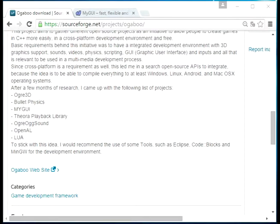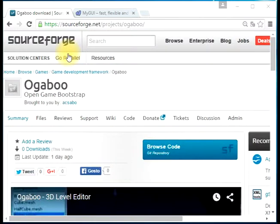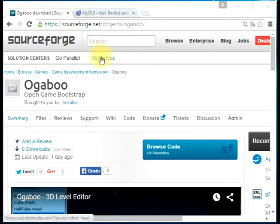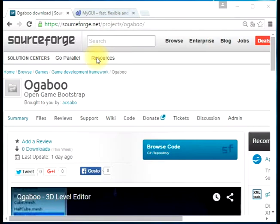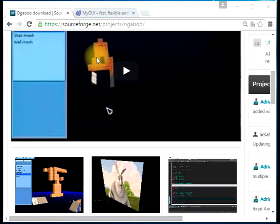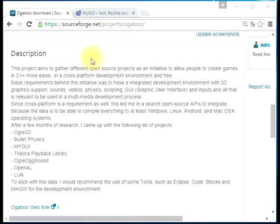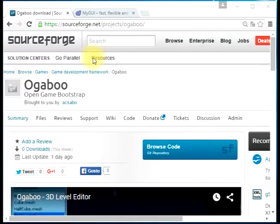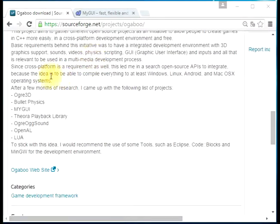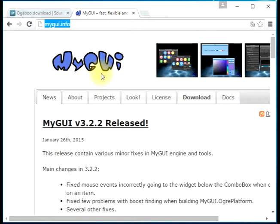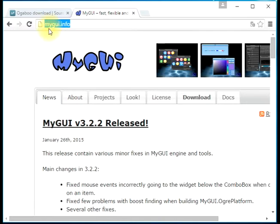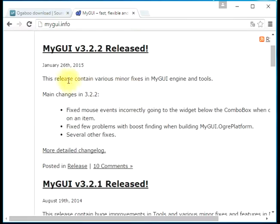Hello, this is Adriano Sabo speaking. In this video I'm going to show you how to compile one of our libraries as a dependency for the Ogaboo project, which is MyGUI. You can download MyGUI from mygui.info. MyGUI is an API to build menus and interfaces for games.